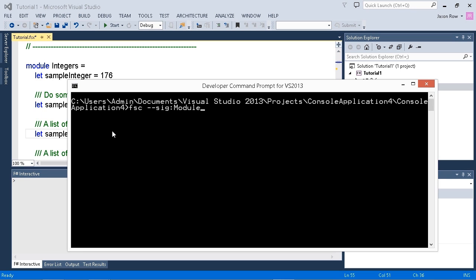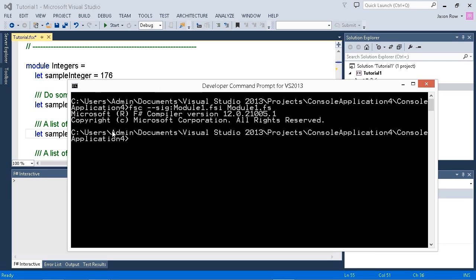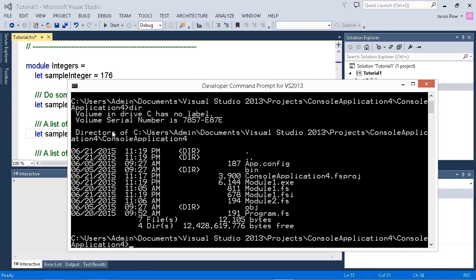What I want to do is indicate that I want to create module1.fsi. And we want to build it by using module1.fs. Hit enter. Our compiler runs. We do a directory listing, and we see we have a module1.fsi file that's been created.